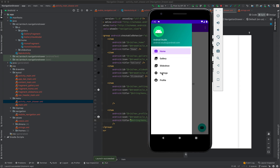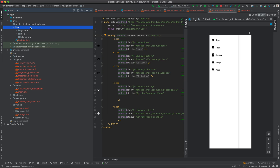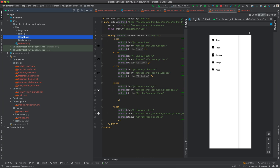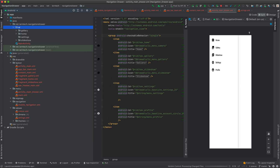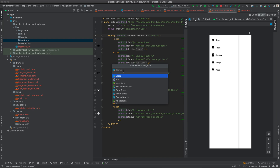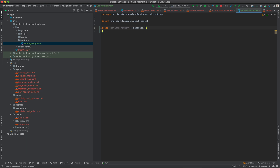Now we need to create a fragment and an activity. Go to your UI package under your package name, create a new package called 'settings', and create another one called 'profile'. Inside the settings package, create a new Kotlin class called SettingsFragment. This will extend Fragment.